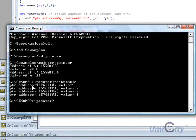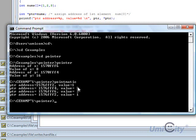So as you can see here, it says the pointer address is 1576FFF2, and the value that's stored in that location is 1. The next one is F4, and the value is 2, and then 3. And then it goes back to F2 again, and it tells us the value is 1. So that's where the pointer's now in the first element again, and it reads value 1.